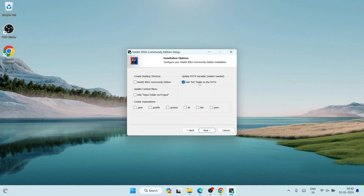Now under installation options they have given some checkboxes. This is very important — you need to check 'Add bin folder to path.' What that does is it sets the bin folder path in our environment variable, which is a very important step. You can also see that it says a restart of the system will be required.